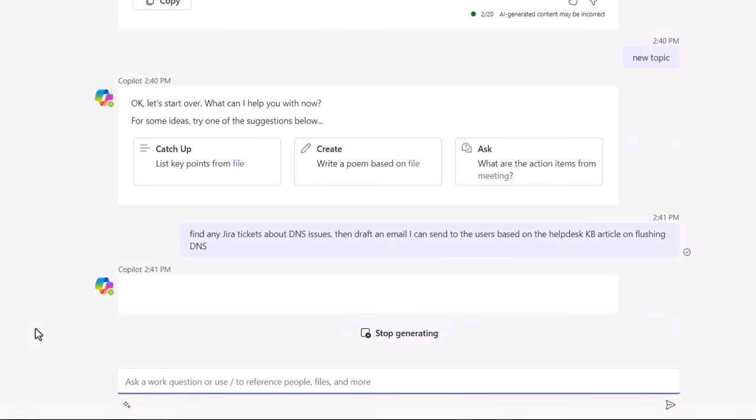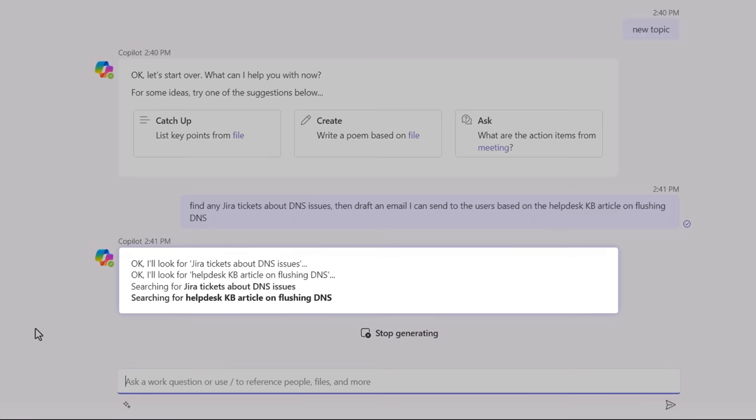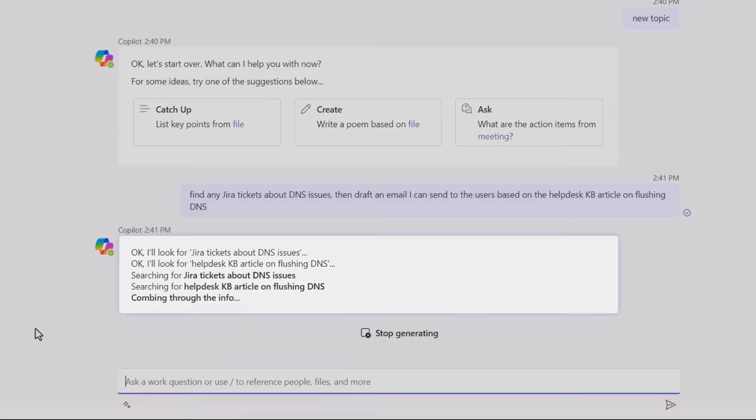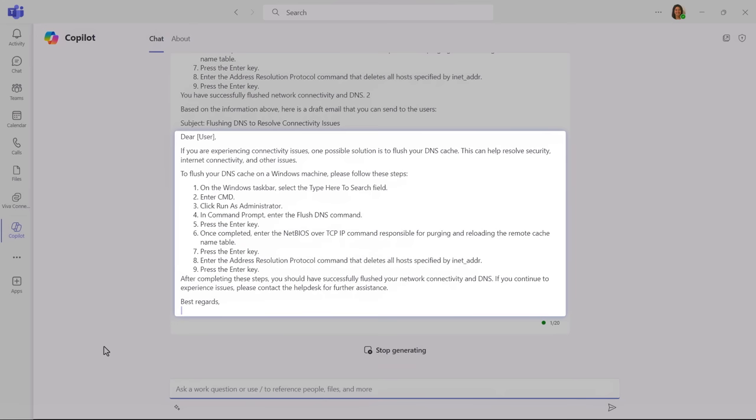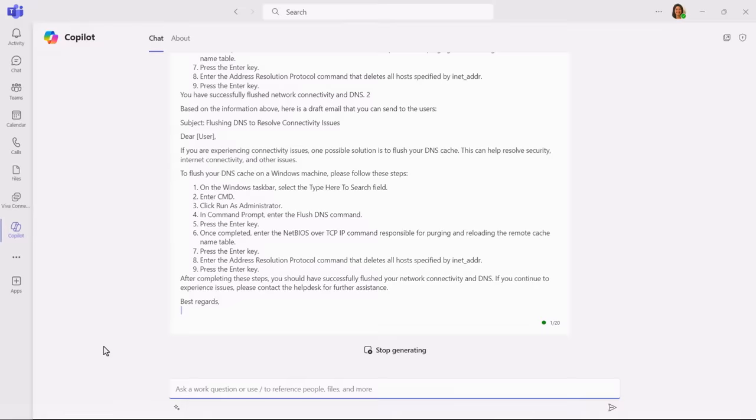Copilot has taken my prompt and is generating a response, in this case by pulling in information from both a plugin configured for JIRA, which we're using for issue tracking, as well as a graph connector for an intranet site, which we're using as a knowledge base for our help desk. And it responds with a matching DNS related ticket, along with the steps for flushing DNS, and even an email it authored that I can use to respond to our user with the matching open ticket.